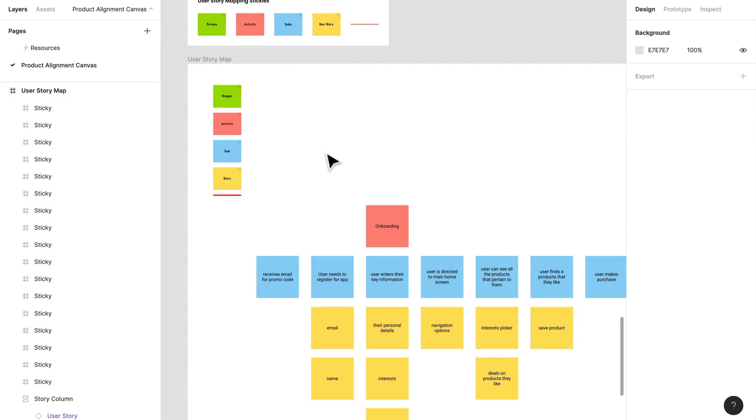User story mapping is how we consistently help clients or our product team release small incremental portions of value with the ability to release at any time and know when the product is viable. It's a product planning method that helps the product owner and team.